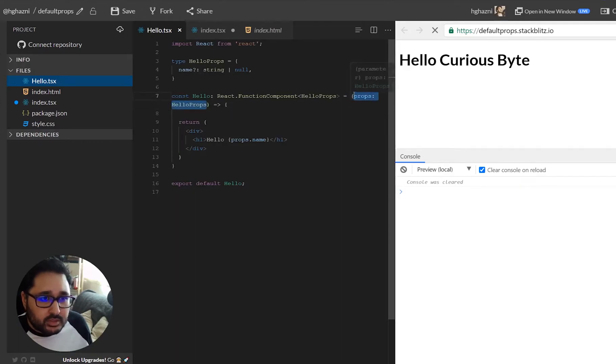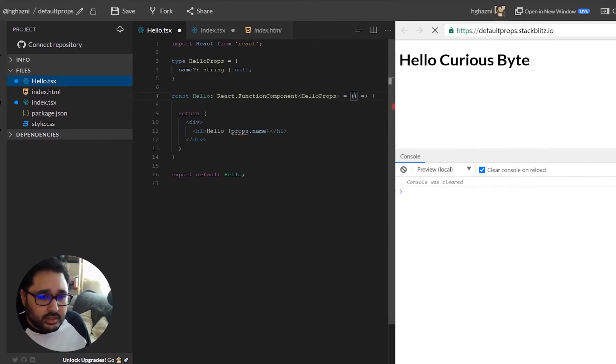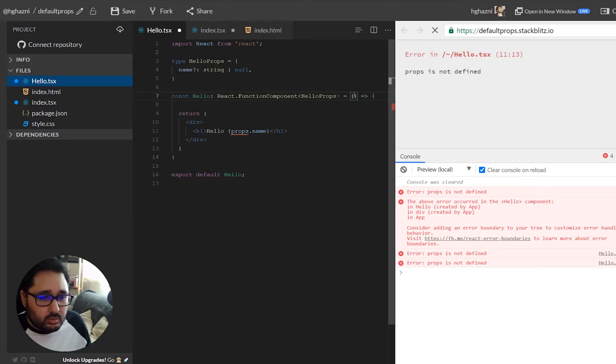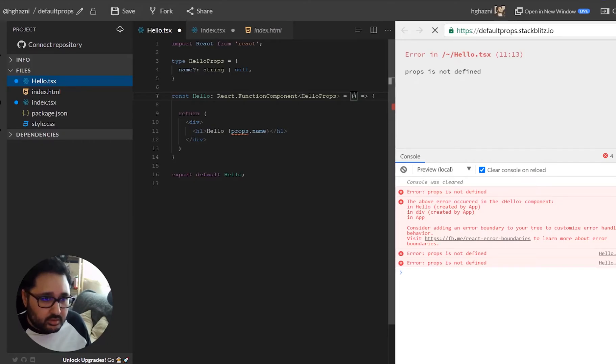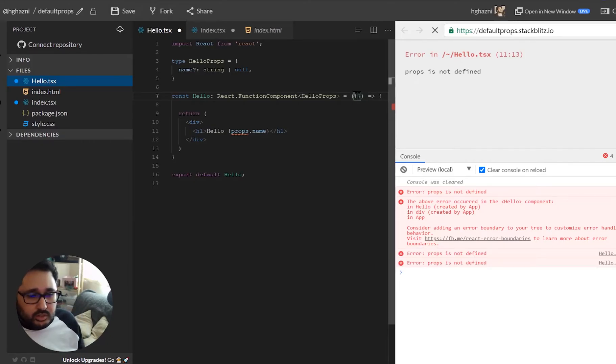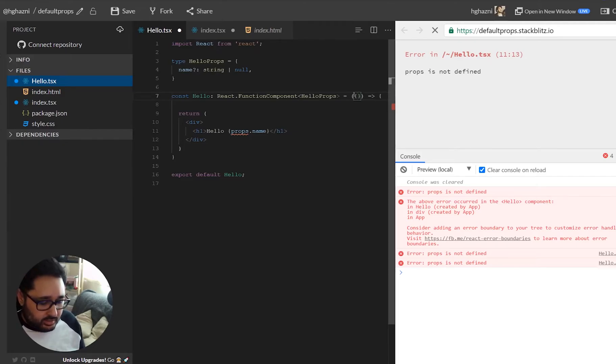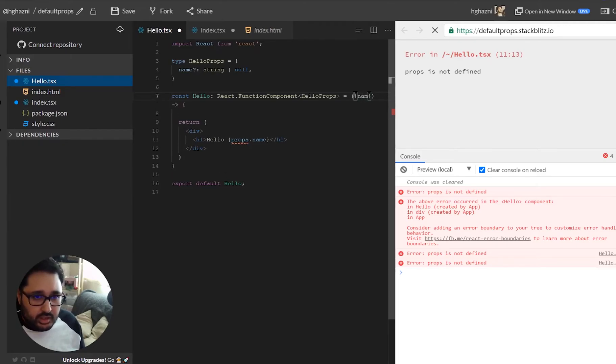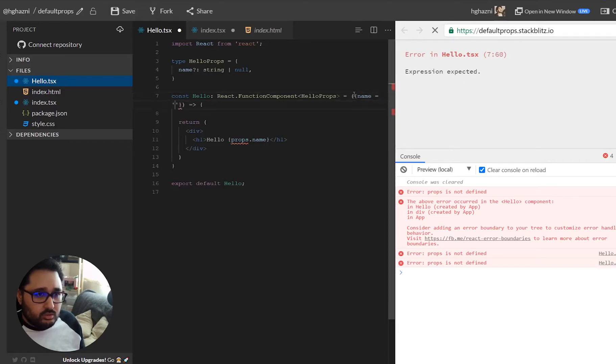So that's what we'll do now. We'll take this function parameter of the props and delete that, and instead what we'll do is we will have an object in here and we will have let's say name and we will make that equal to Barry.